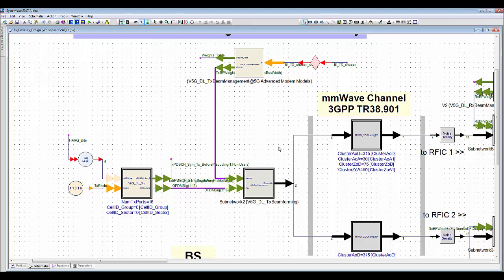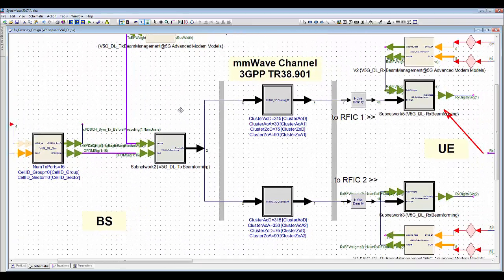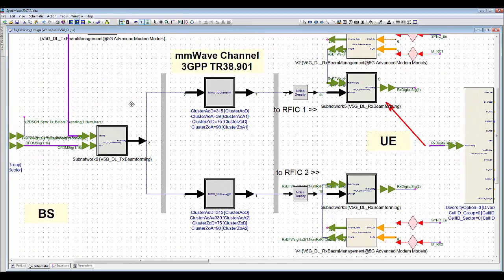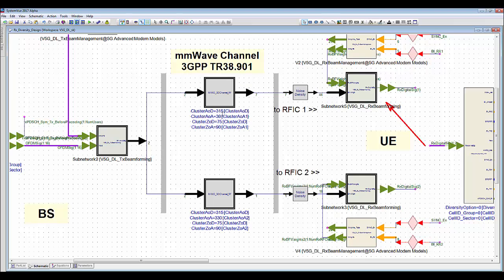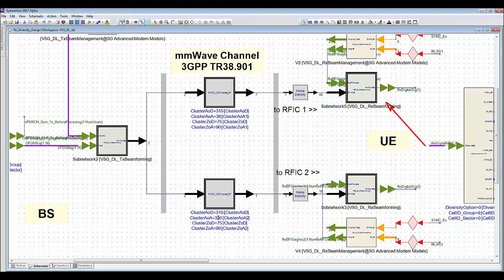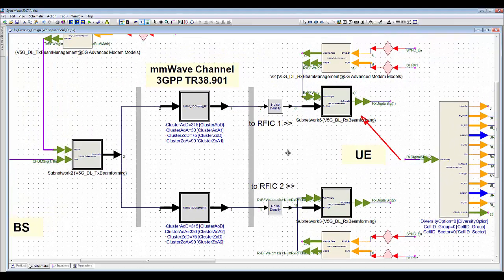The base station transmission design is the same with the previous SISO example. In my assumption in this scenario, the propagation channels at two receiver antenna locations are different, so I put two different 3GPP channel models in front of each beam forming RFIC with different cluster angle selection. It will make different channel characteristics at each branch of the UE receive path.